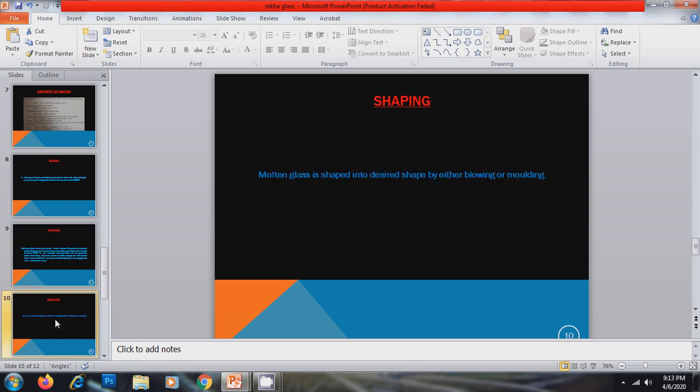The next step is shaping. The molten glass is shaped into desired shape by either blowing or molding.